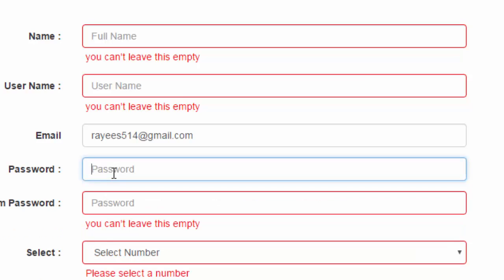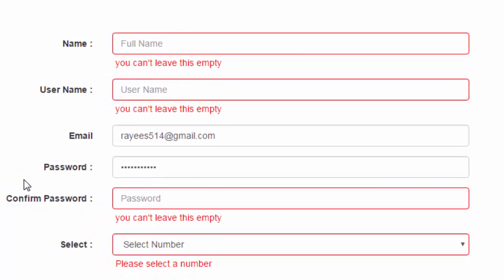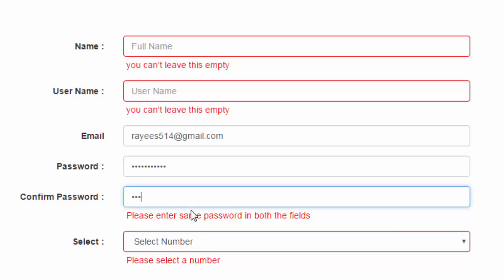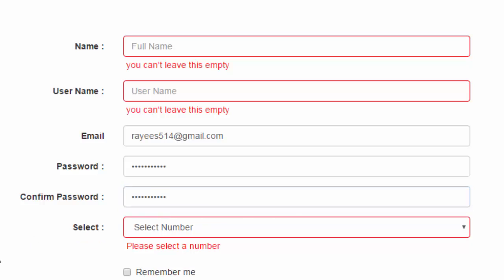I have to enter the password according to the format. Now the password is according to the format and the script accepts it. For the confirmation password, you must enter the same password otherwise it will give an error: please enter the same password in both fields. Once the same password is entered, the message is gone.